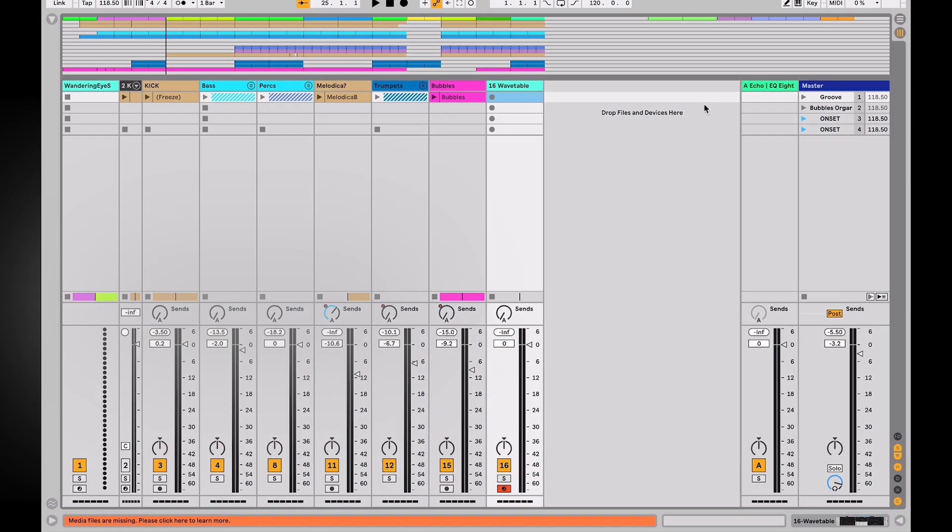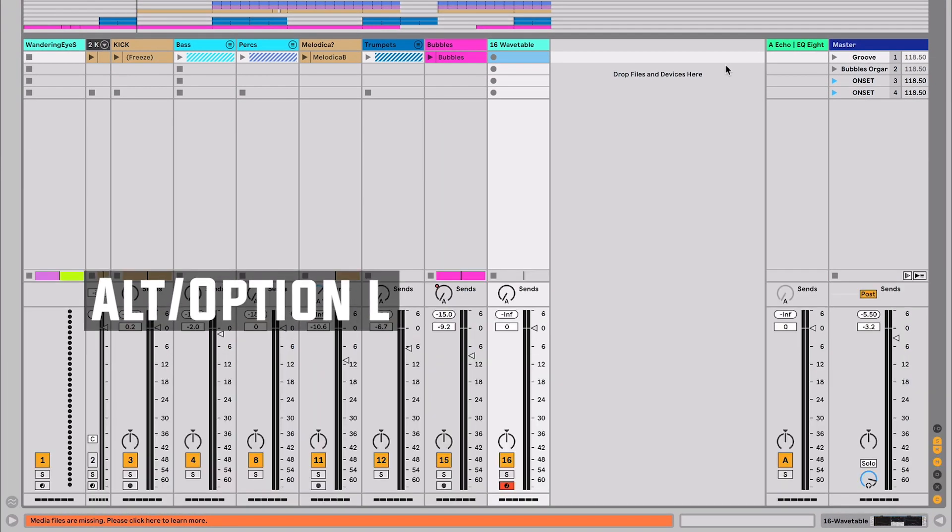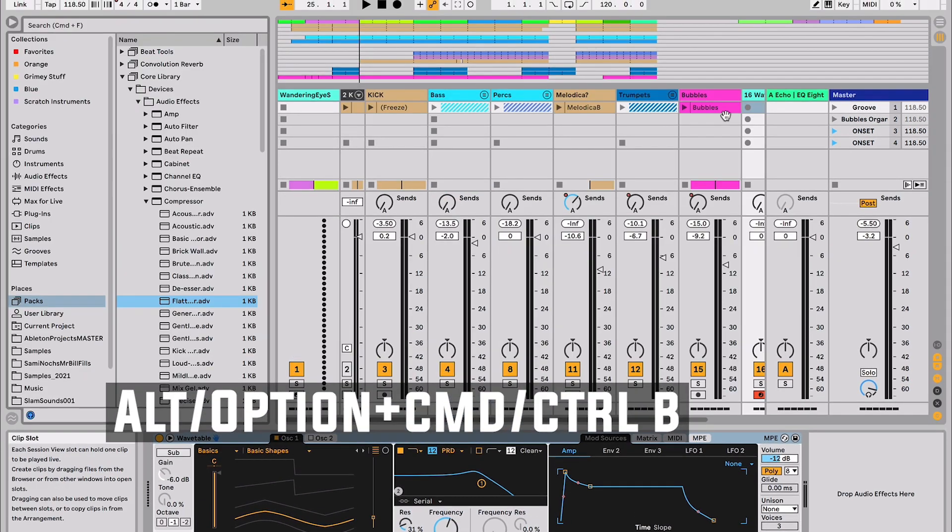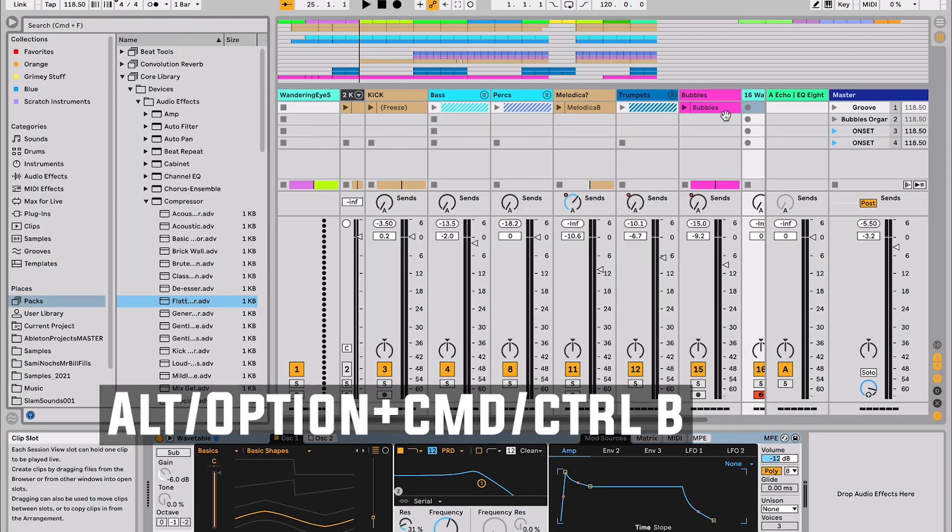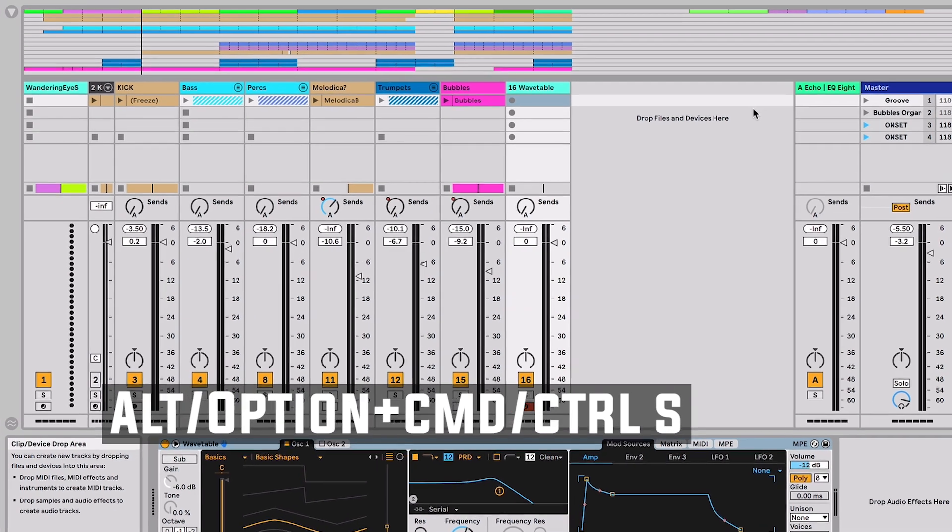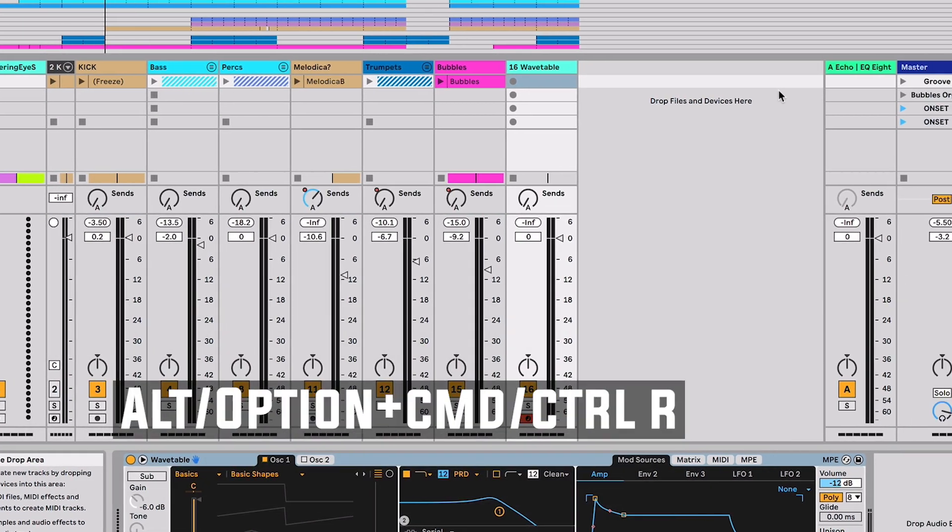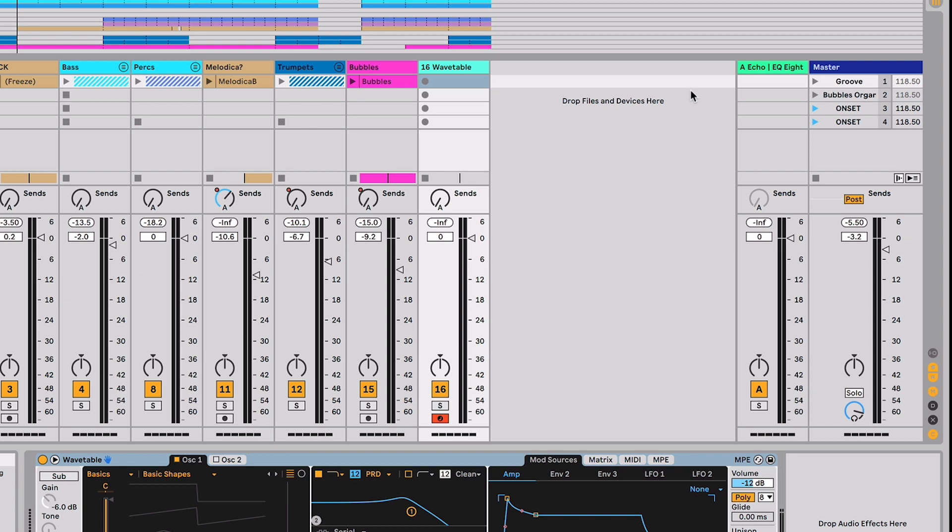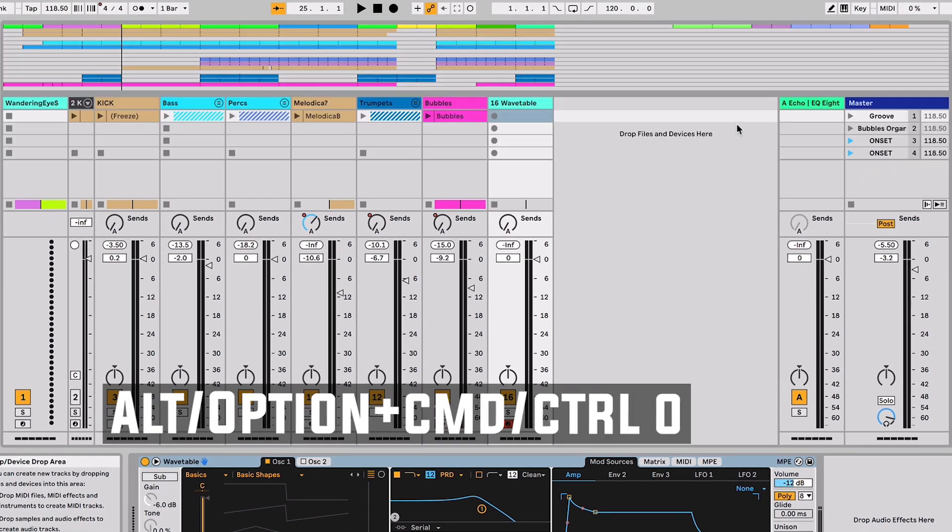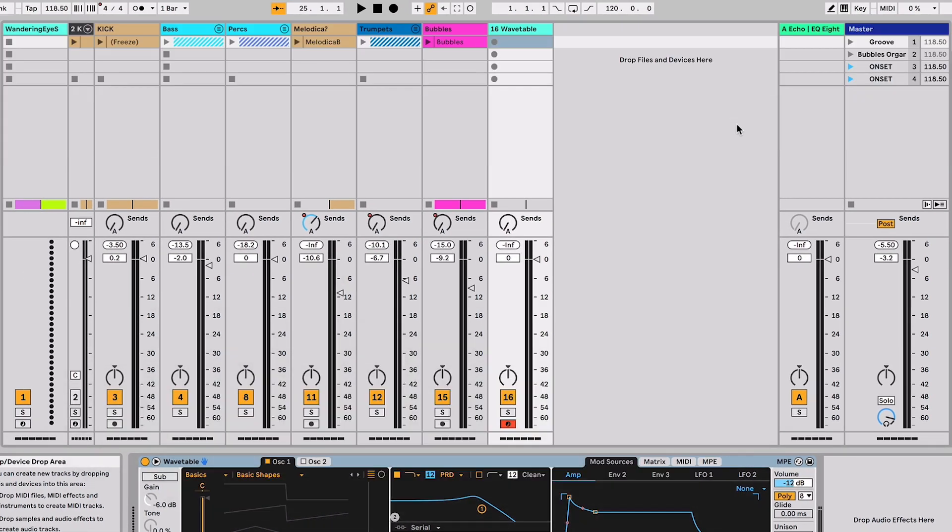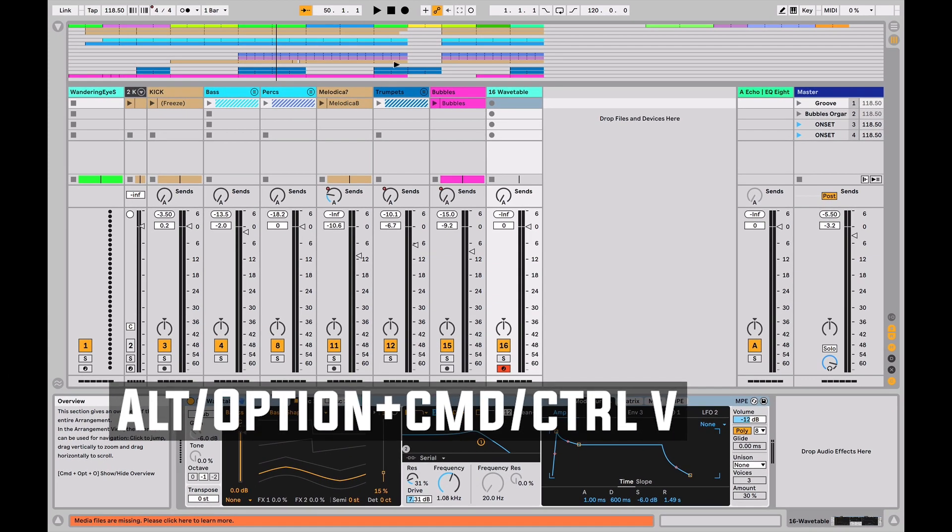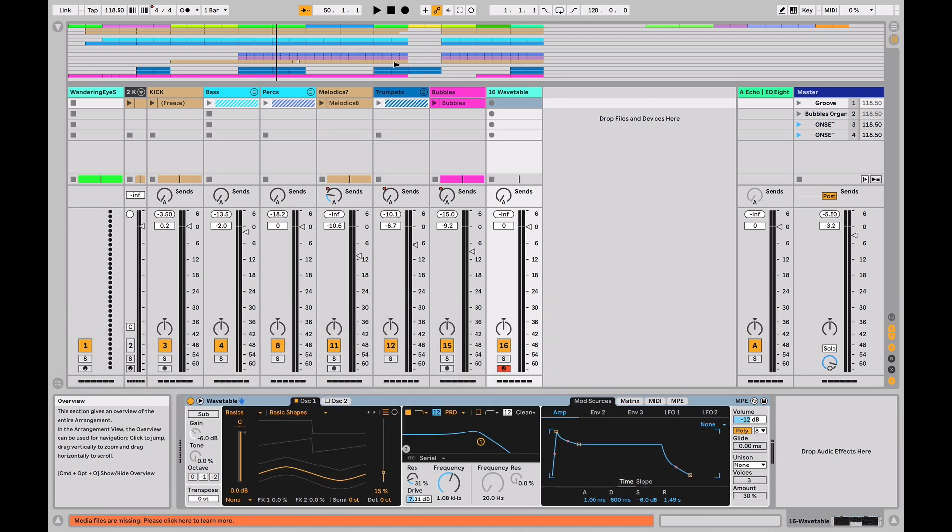On that note, Option Command L shows and hides the bottom half of the screen. Option Command B shows and hides the browser. Option Command S shows the sends. Option Command R shows the return tracks. Option Command O shows the arrangement overview. Here I can even navigate to different parts of the song without even having to look at the arrangement. And then Option Command V would show my video window if I was working in a video environment. So all those Option Command Modifier keys are going to help me navigate showing and hiding different parts of the program. That's essential.